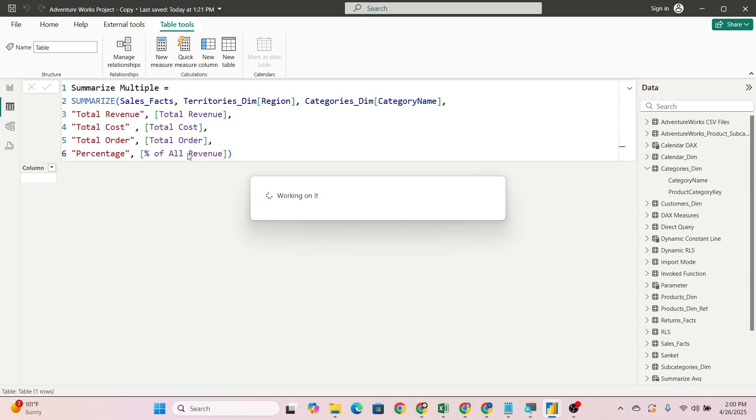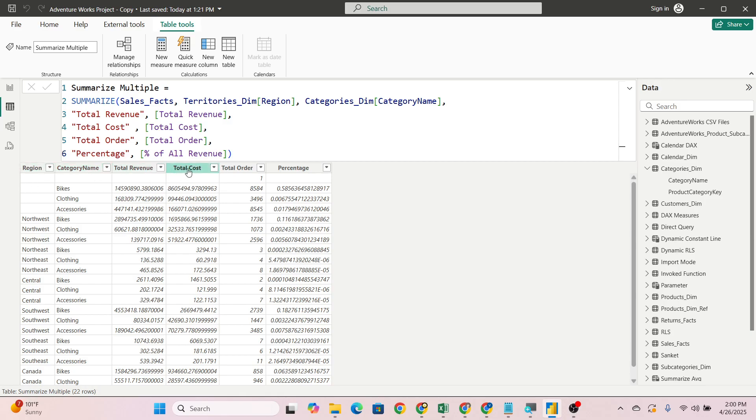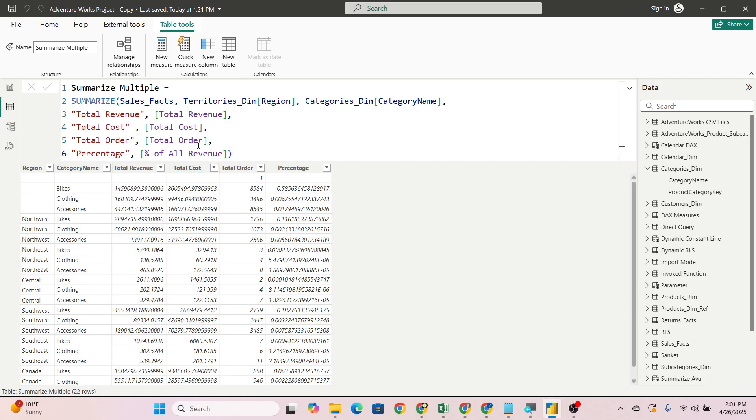Now see the magic how the new table will be created. Here region and category name dimensions we have passed, and here total revenue, total cost, total order, percentage. For bikes, the total revenue is this, total order is this, total cost, in one table only. You are able to see these many measures. You might have heard that clients say to directly create a summarize table, so this is the summarize table.